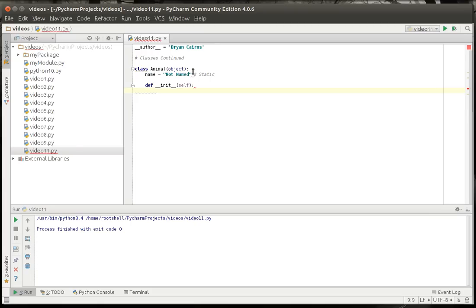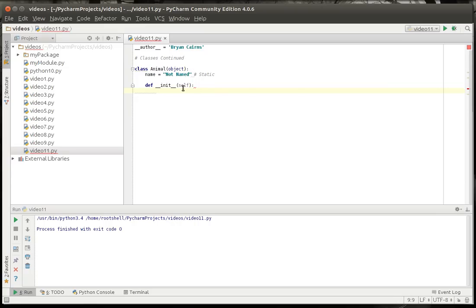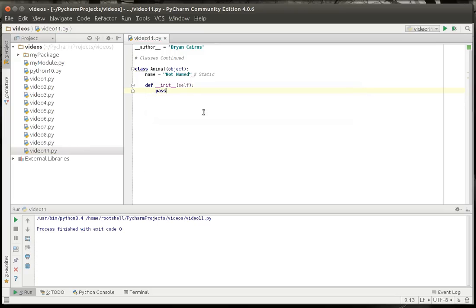And when you don't include the constructor, a constructor is automatically created for you in memory and it's called the default constructor, which literally looks like this. It's just def init self pass, which means it does absolutely nothing.